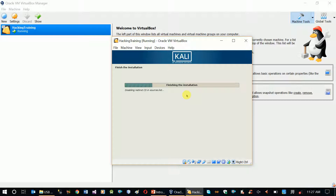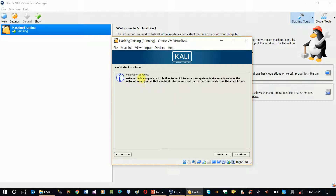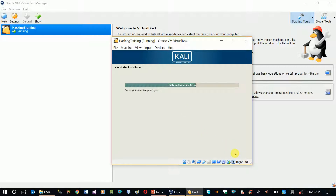Now we are going to finish the installation. Here is the operating system. Once complete, you will be able to complete the operation. The installation is completed. Now we need to release the operating system to use the configuration and create the system. Now we'll continue.